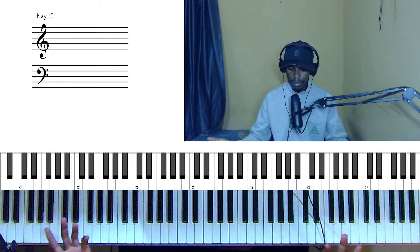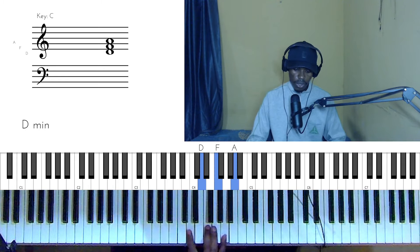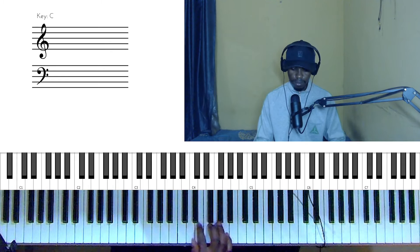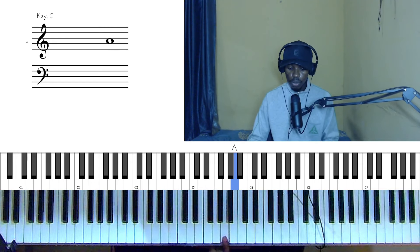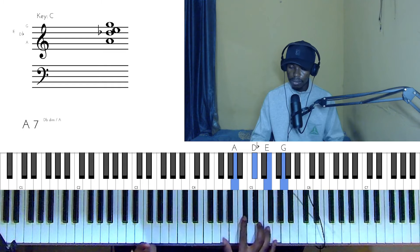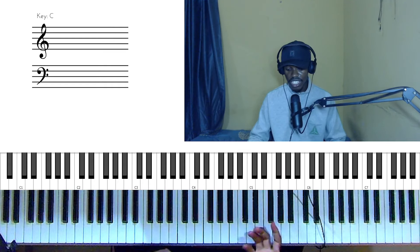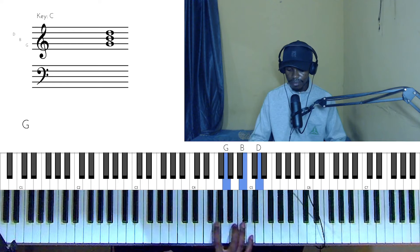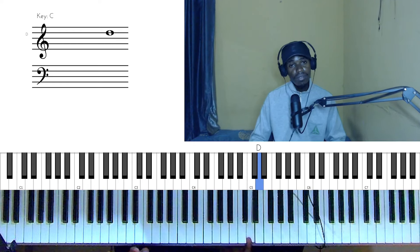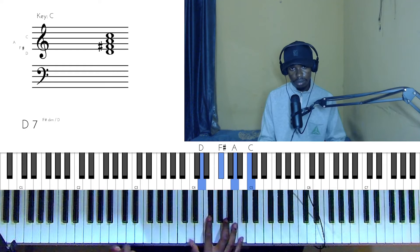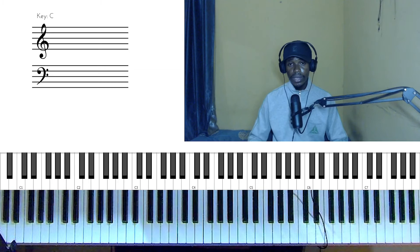For example, let's say we want to pass to D minor. What is the five of D? One, two, three, four, five — the five is A. So we'll play A dominant seven. Or let's say we want to pass to G — what is the five of G? One, two, three, four, five — D. So we'll play D dominant seven. Quite simple, right?